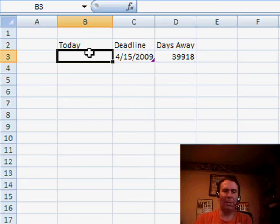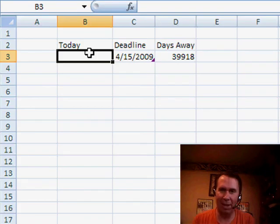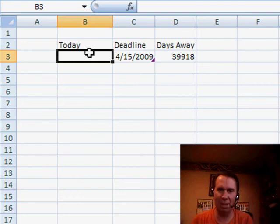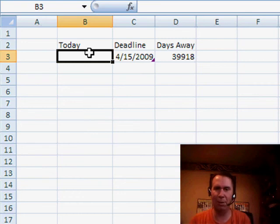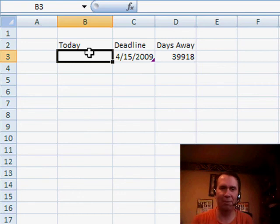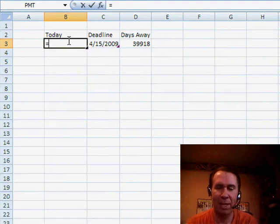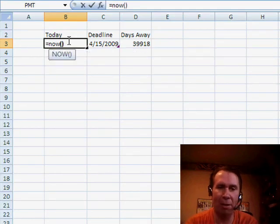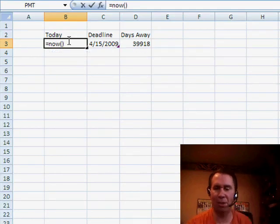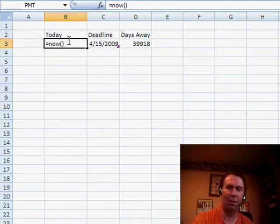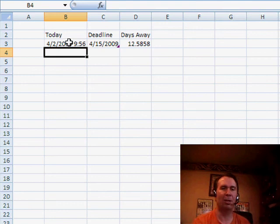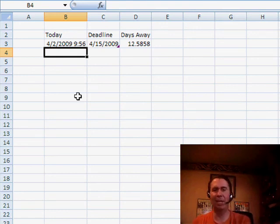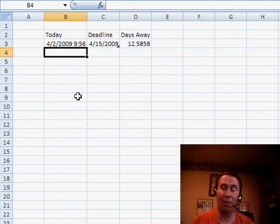I want to talk about when you're tracking deadlines. So you have some event that's due in the future. In this case, I'm going to say 4-15-2009. Of course, I'm recording this a few days in advance. So I want to use the NOW function. NOW is a function that I know a lot of us probably use. NOW is pretty cool because it actually comes in and says, hey, it's April 2nd at 9:56 a.m.